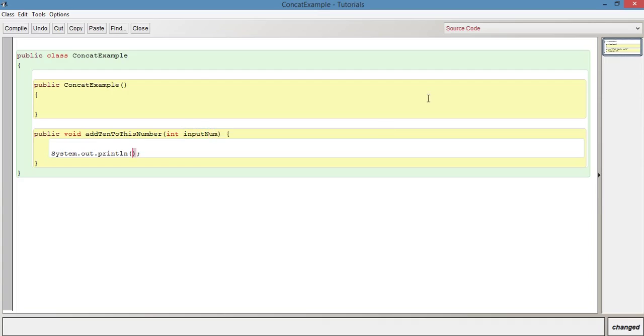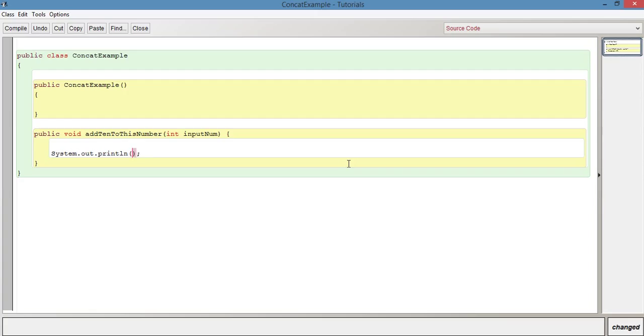And what we're going to do in here is say, so we've got our method add10ToThisNumber, which is basically going to, as a parameter, take a number, and then basically add 10 to it and print it out to the terminal window. So we're going to say something like, 10 plus inputNum. So this is basically just showing the difference, because we're now using a variable.